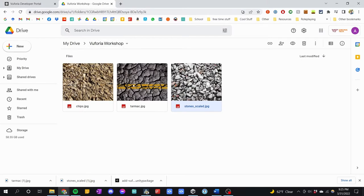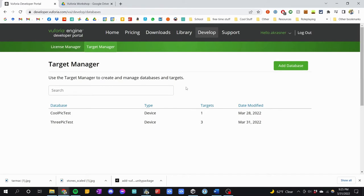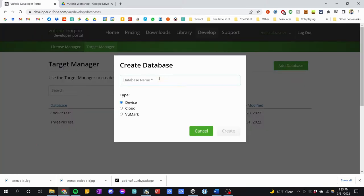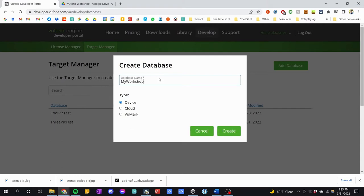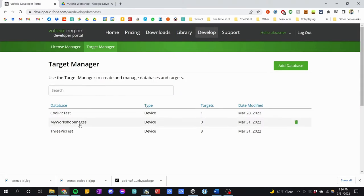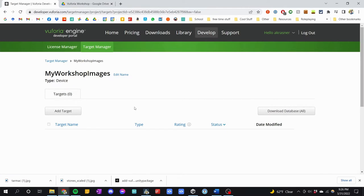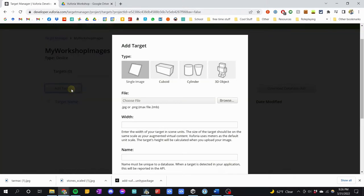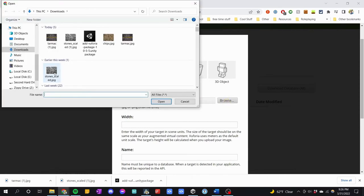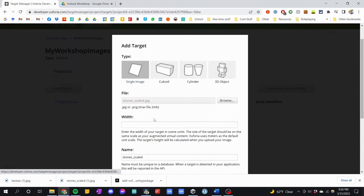I have all of them downloaded. I'm going to make a new database to put each of the images into. Click 'Add Database', give it a name — I'm going to call it 'My Workshop Images'. Note: they don't let you have spaces. Make sure 'Device' is checked and then click Create. Now under Targets it says zero, so click on the database name and click 'Add Target'. Choose a file — let's choose Stones Scaled.